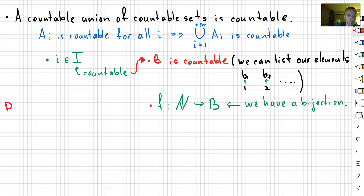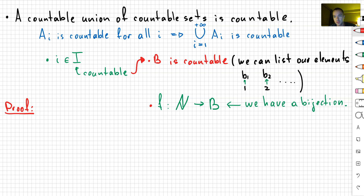So let's prove that statement, and then I'm going to talk about the second statement — I can just give a preview. If we change countability to have an uncountable index set, then in that case it's not going to be true that the uncountable union of countable sets is countable. But before that, let's just prove this first: if you have a countable union, then the resulting set is going to be countable.